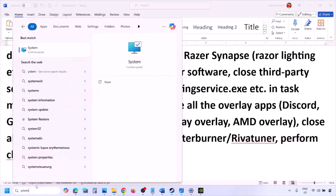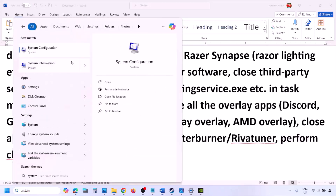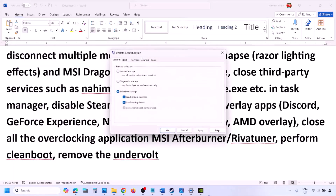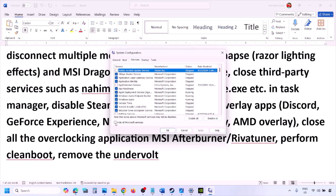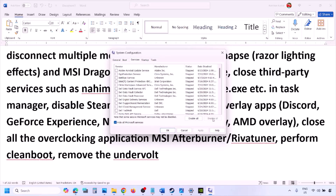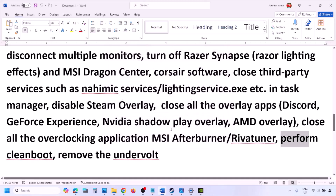To perform a clean boot, type 'System Configuration' in the Windows search box, go to the Services tab, put a check on 'Hide all Microsoft services,' then click Disable All. Click Apply, click OK, and restart your computer when prompted. Launch the game after restart. Also, if you have undervolted your computer, remove the undervolt and then launch the game.